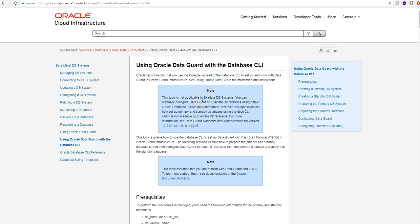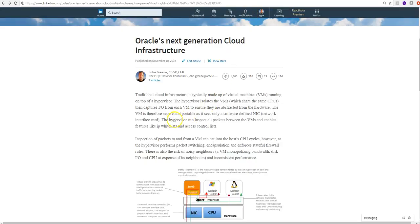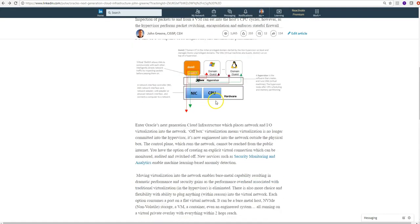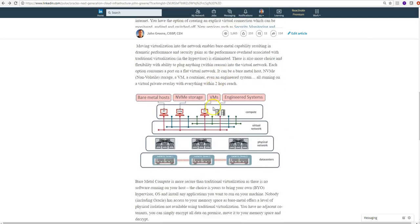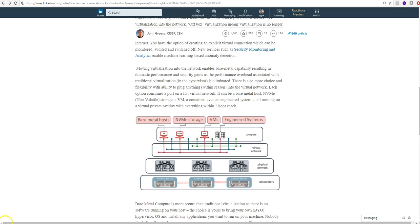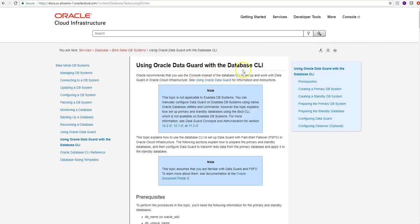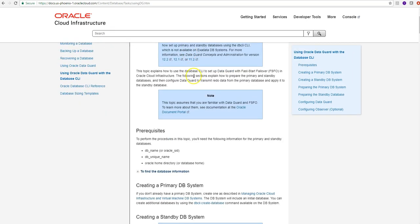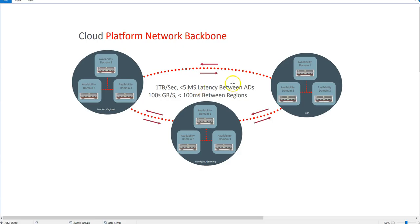In this video we're going to set up Data Guard on Oracle Cloud Infrastructure, otherwise known as Oracle Bare Metal Cloud. We're going to use all the new features with the new infrastructure of off-box virtualization and a very flat network which is two hops between object storage and compute. Oracle's new infrastructure with its bare metal capability enables huge advances in performance and security with very low latency between data centers and regions.